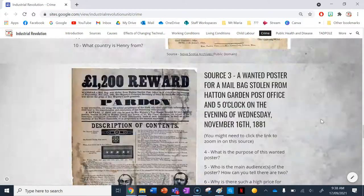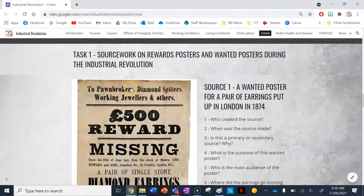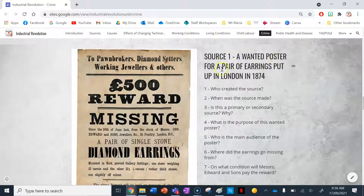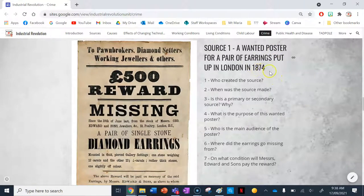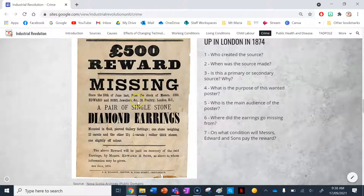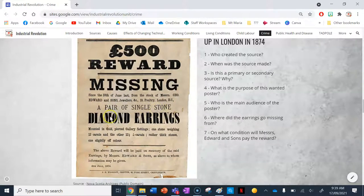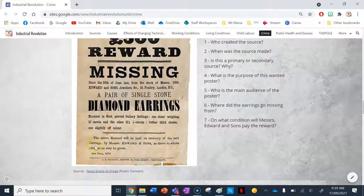Here are five sources to work through, and we'll go over the answers too. Source one is a wanted poster for a pair of earrings, put up in London in 1874. It is addressed to pawnbrokers, diamond settlers, working jewelers and others, offering a 500-pound reward for missing diamond earrings stolen from Messrs. G.E. Edward and Sons, Jewelers, 19 Poultry Street, London, since the 10th of June. The earrings are a single pair of stone diamond earrings mounted in gold, one stone weighing 12 carats and the other 12 and a quarter carats. The reward was posted on the 4th of July 1874.